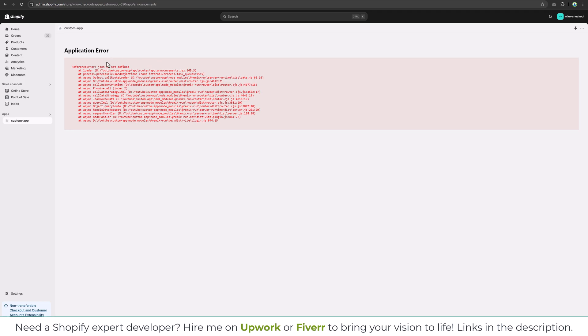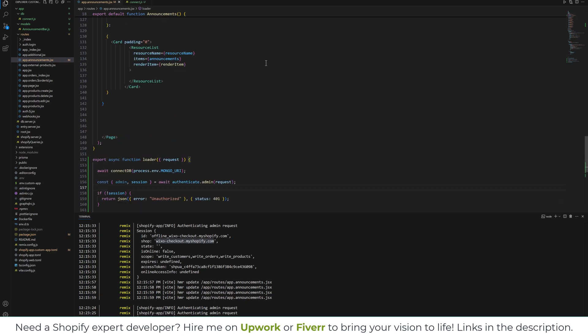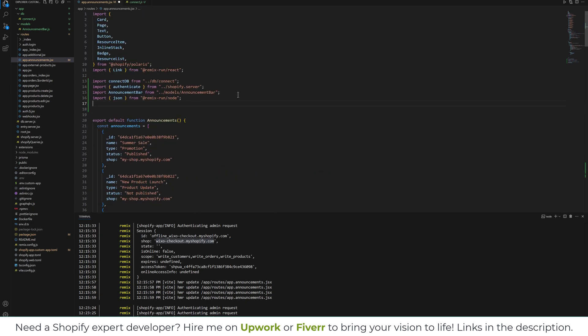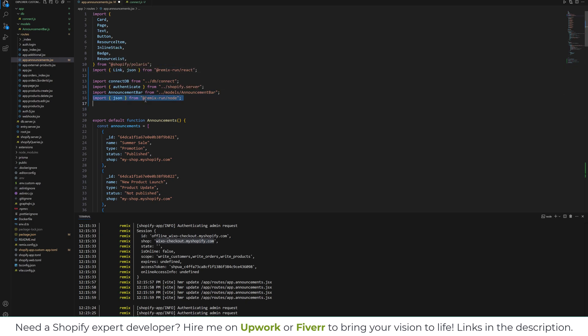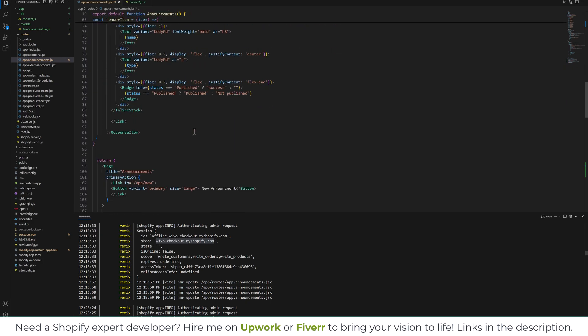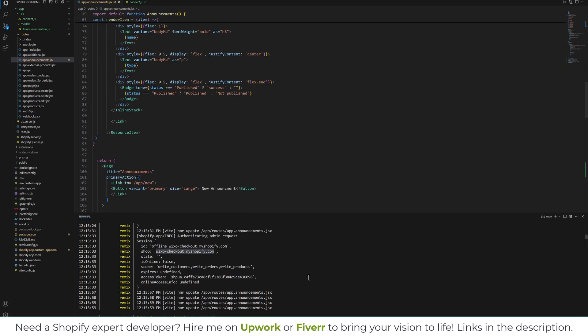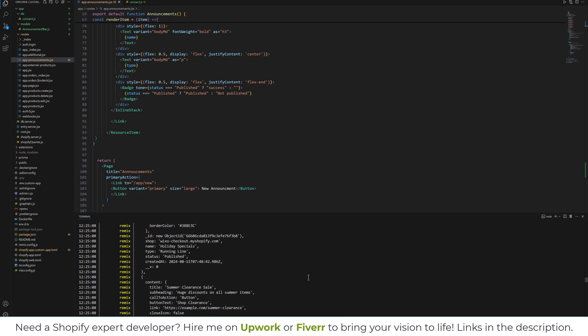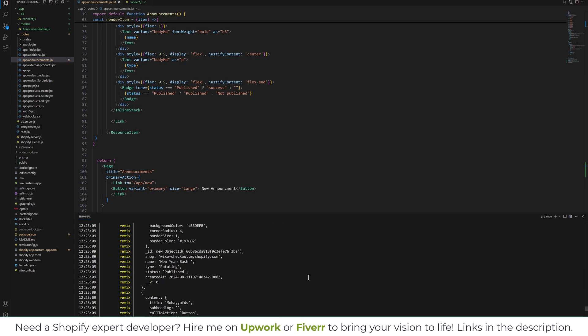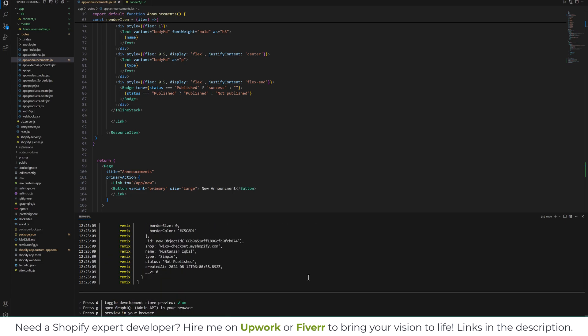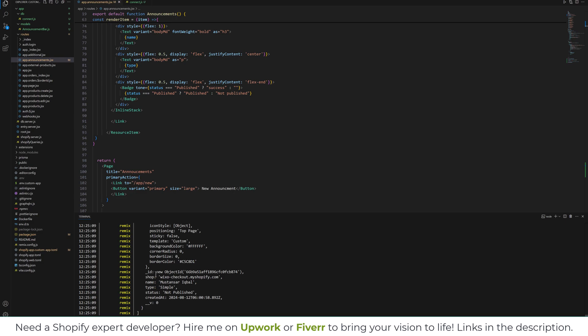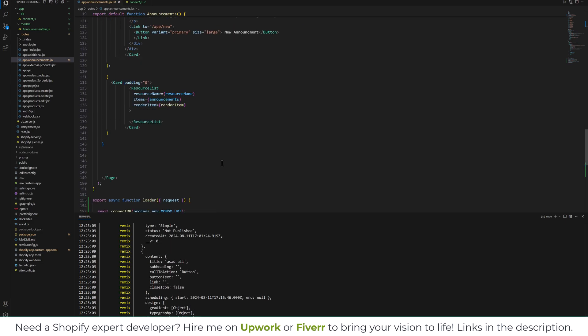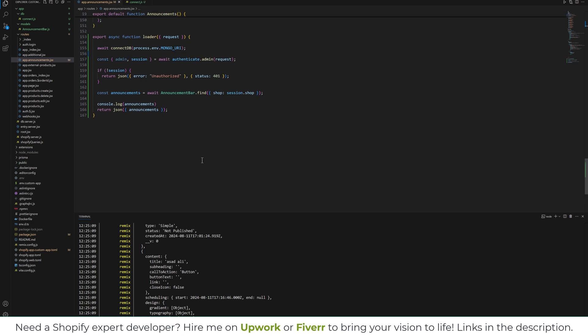So json is not defined, we need to import that as well. Let me import that from remix or you can say over here. No need to type extra line here. So we need to import the json over here, and now if you see, we have the database records. These are the database records coming from the database.